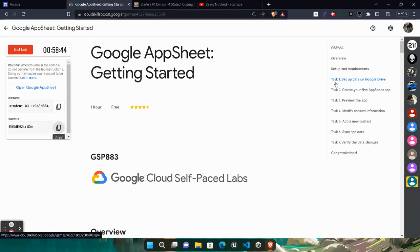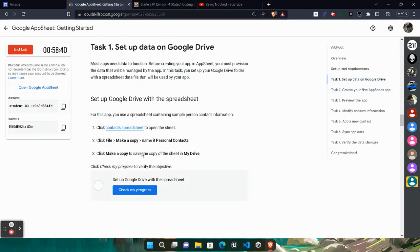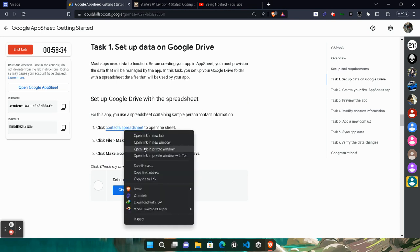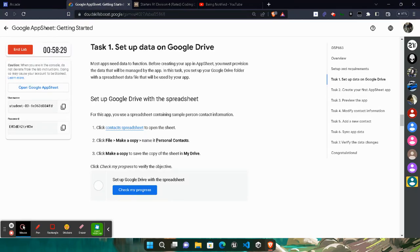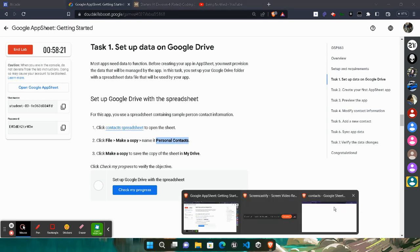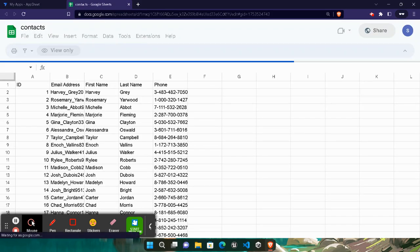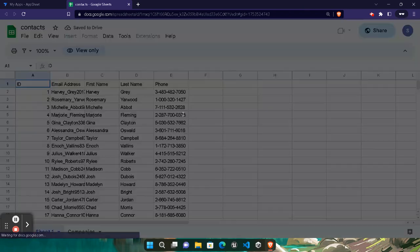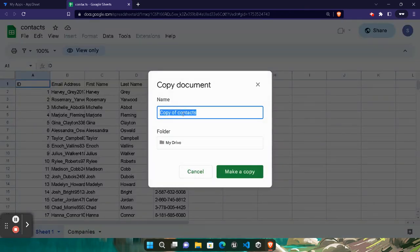Come back to the lab and click on Task 1 — it will redirect you to the task. Right-click on the Contact Spreadsheet link and open it in a private window. While it's opening, come back to the lab and copy the name 'Personal Contact' very carefully — don't copy any full stop. Come back to the console, wait for it to load. It's a Google Sheet. Click the File button, click Make a Copy, rename it with the name you just copied, and click Make a Copy.